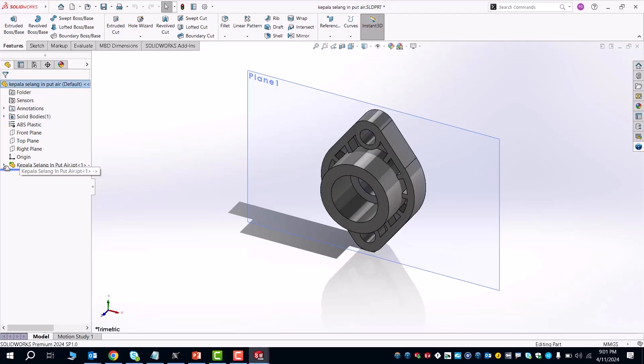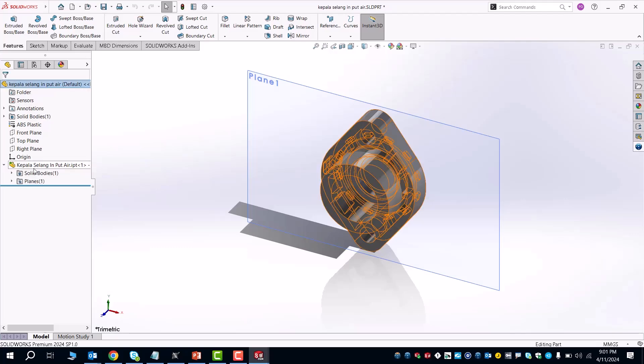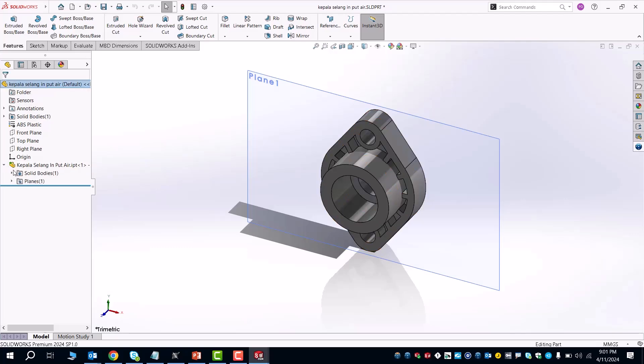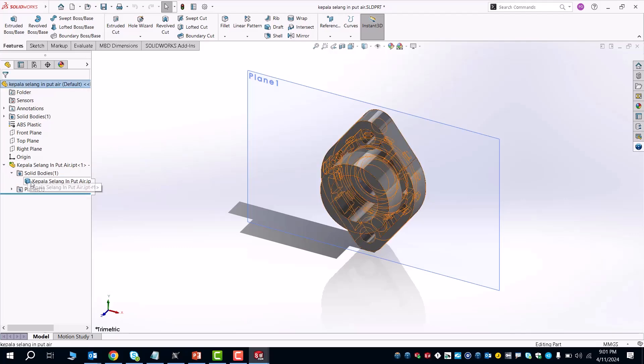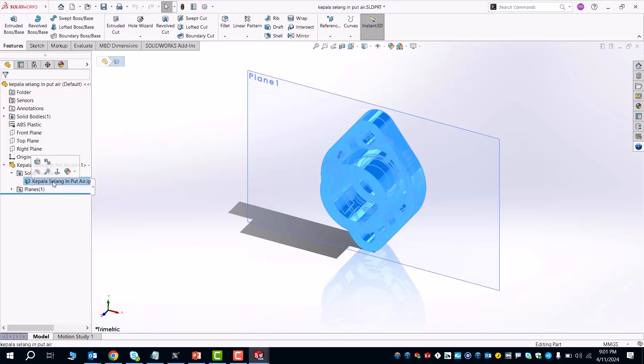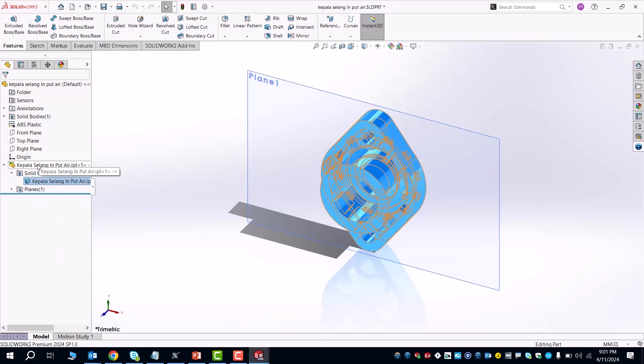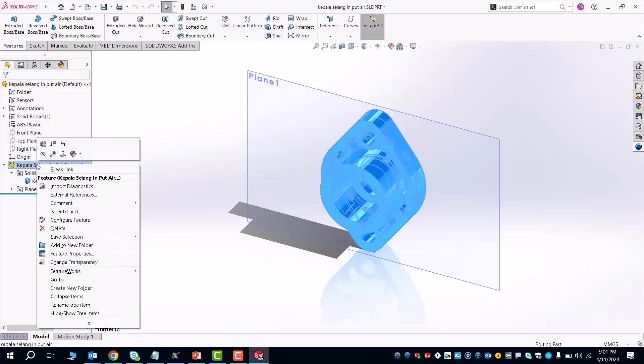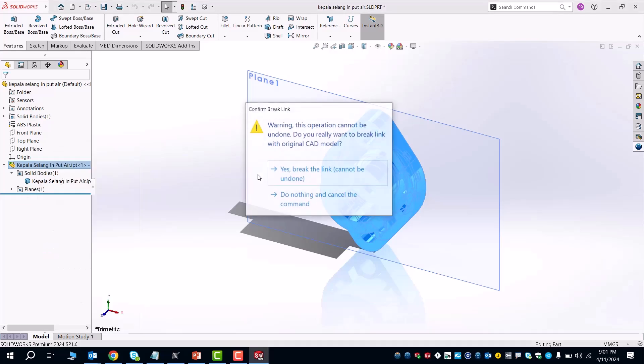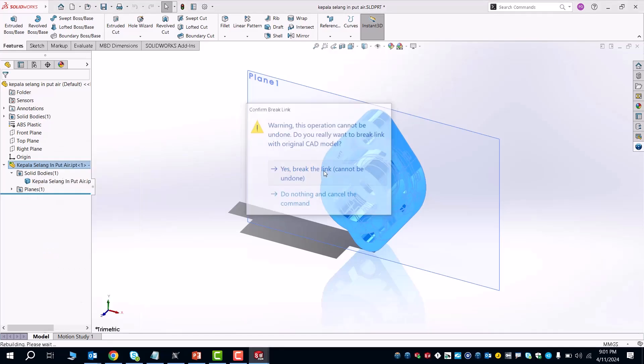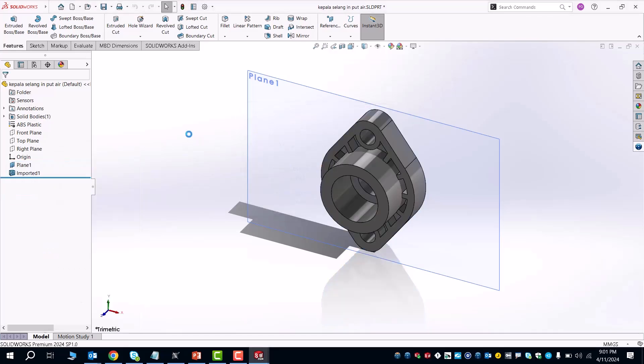The first thing that you want to do here is if you do upload your own individual part, you want to go to the part itself and make sure that you right-click right here and that you break the link. By breaking this link, you separate all the different measurements and parameters of this part so that you can make any additional changes within the SolidWorks app.